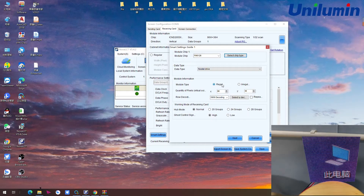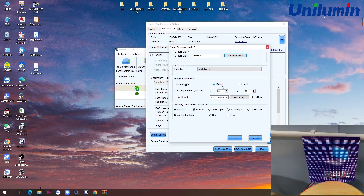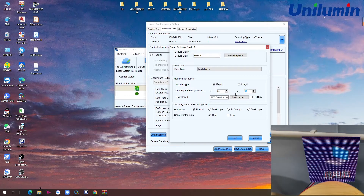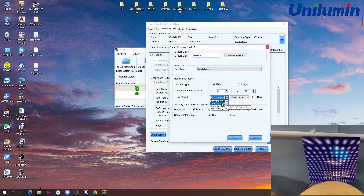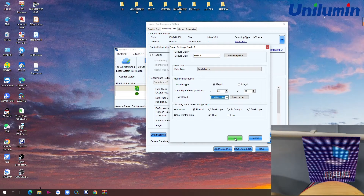Here we choose the Regular module type — we don't need to worry about the other type field, it is normally set already. The module type is regular and the pixel dimensions of the module are 64 by 64. We input that from here. The driver IC is 74HC138, we choose that one and go to next.